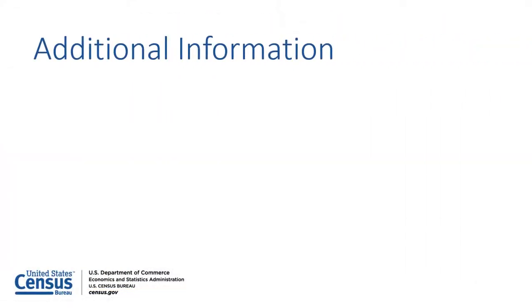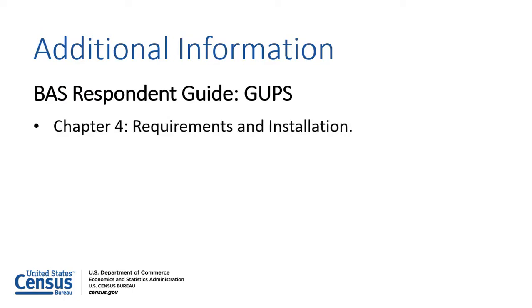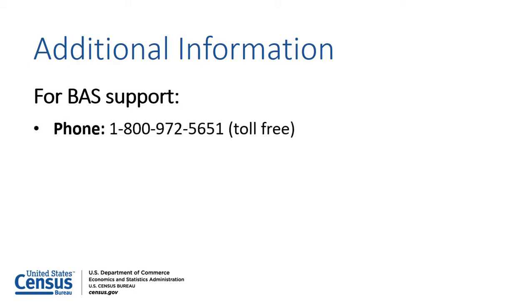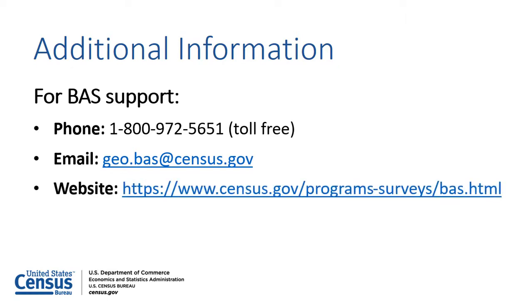For assistance creating a BAS submission using GUPS, refer to the BAS GUPS Respondent Guide, which is available on the BAS website. Chapter 4 contains information on installing GUPS. For BAS support, please contact the Census Bureau by phone toll-free at 1-800-972-5651 or by email at geo.bass@census.gov. Participants may also refer to the BAS website for resources.